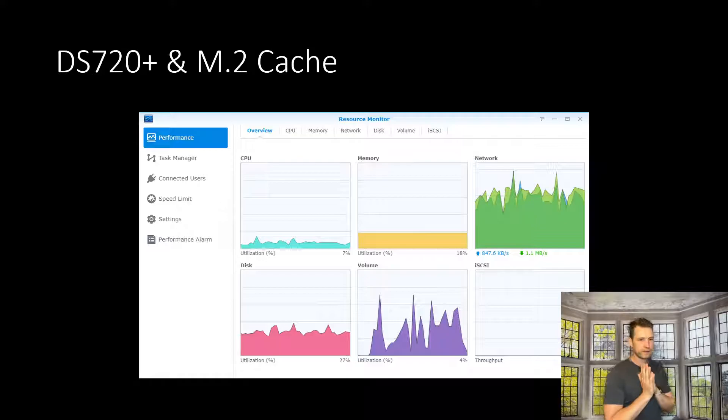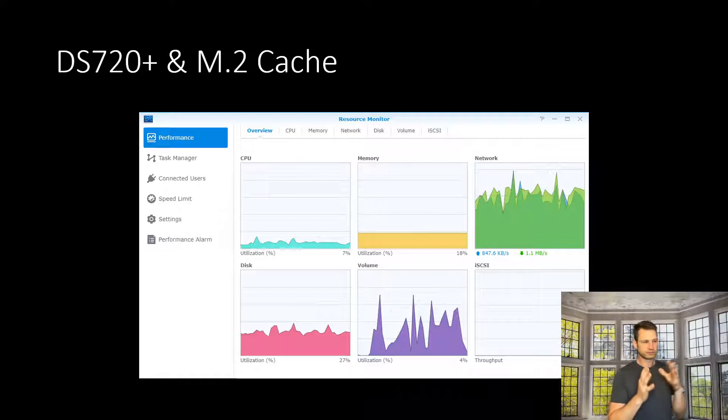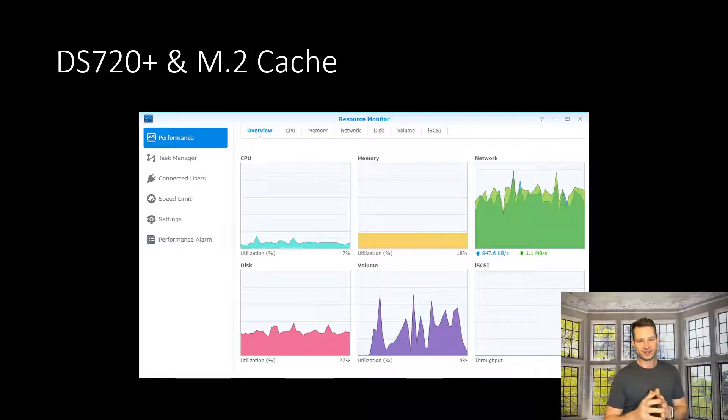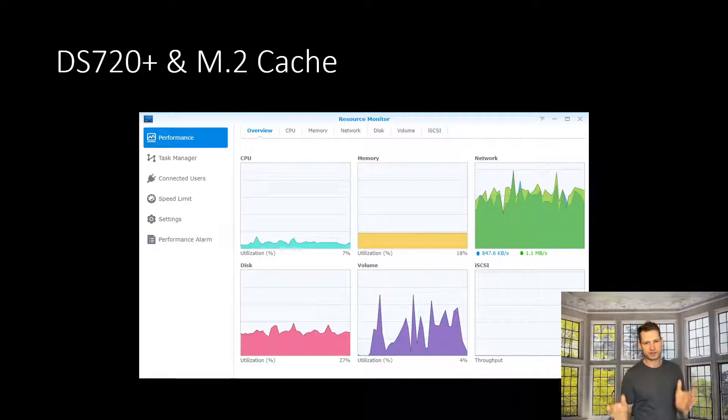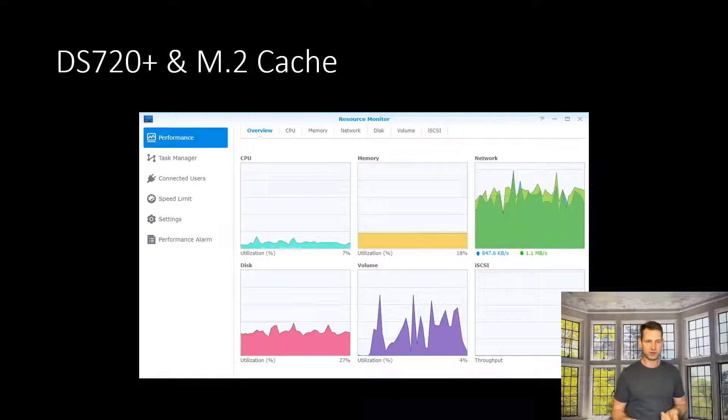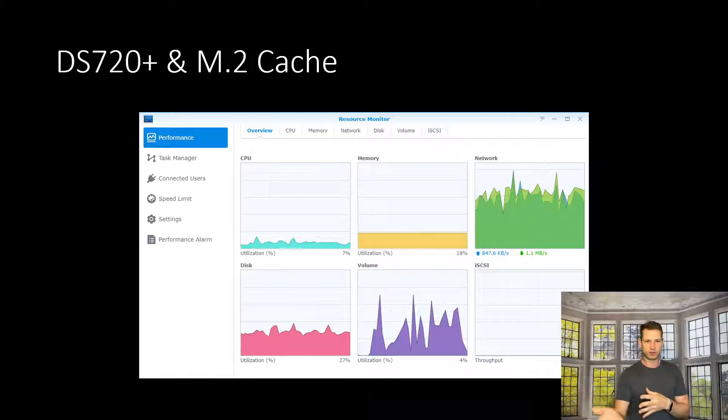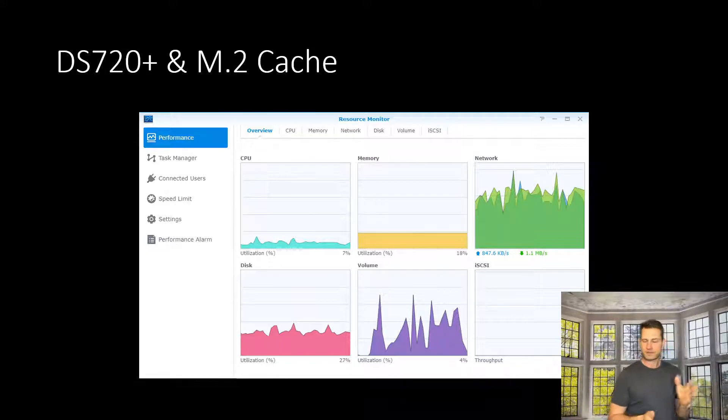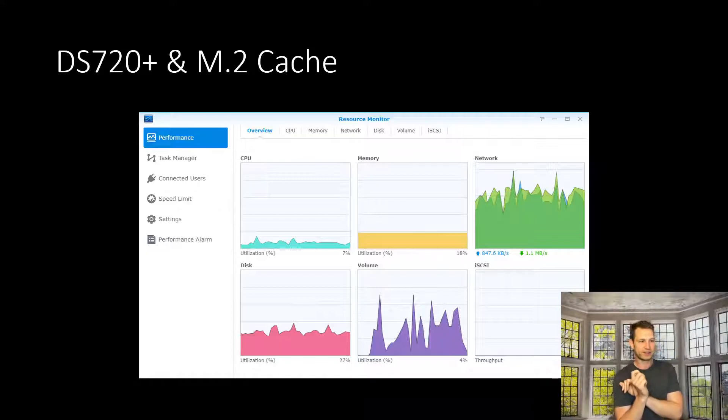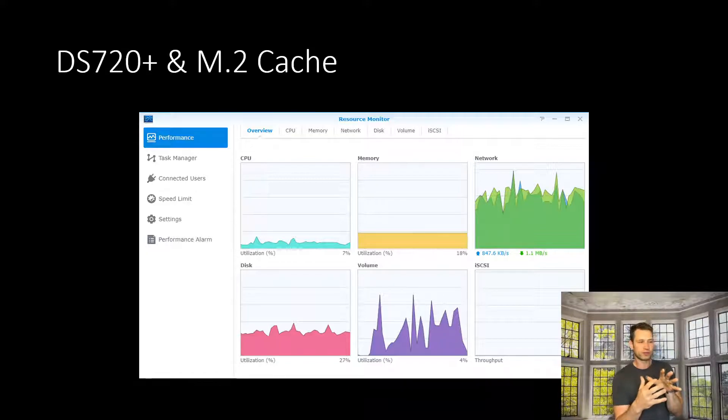So it's going to be served next time from the cache instead of hard drives. For that reason, hard drives can actually breathe, and you can notice a significant difference. The DSM is smoother, you can access the drives quicker, and you can share files on your Drive application. Things like that, everything is just smoother.